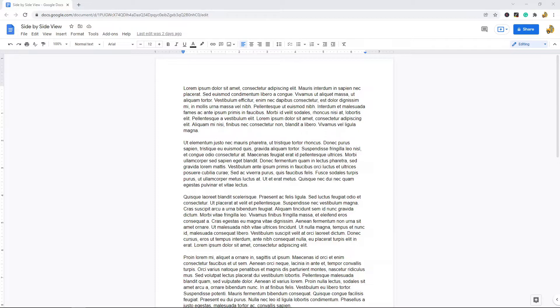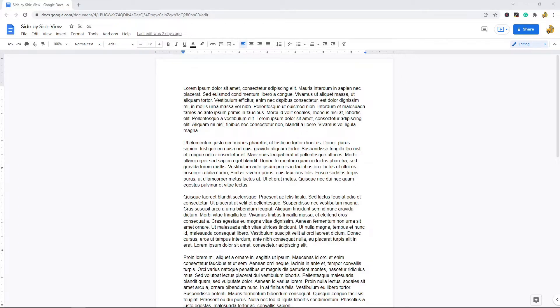In this video I'm going to show you how to view two pages side by side in Google Docs. There may be times when you're working in Google Docs where you want to view multiple pages side by side.